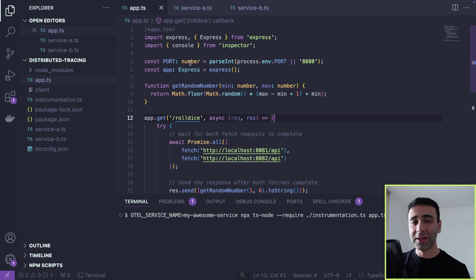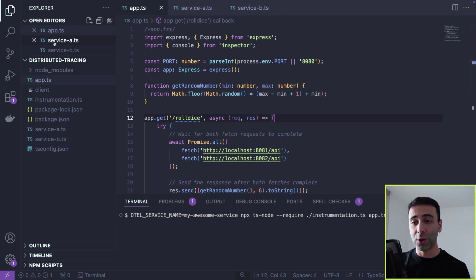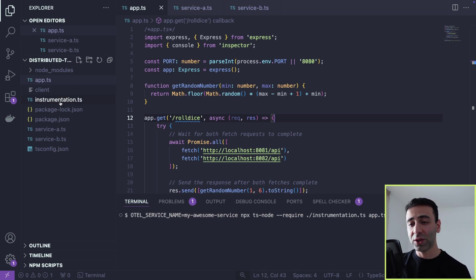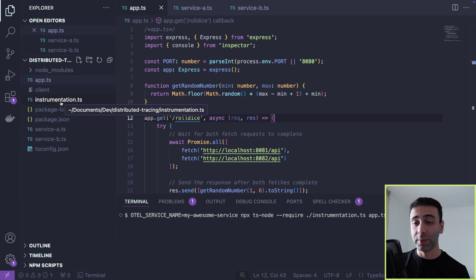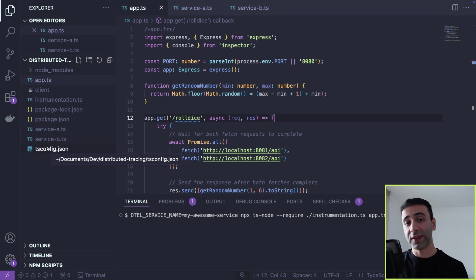But before we dive into the code, in the code we have the gateway, which is the app.ts. We have service A and service B, just like in the diagram. And we have some additional code like instrumentation and tsconfig. Well, we're using TypeScript.